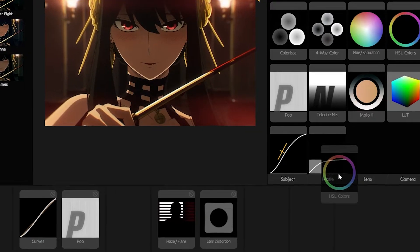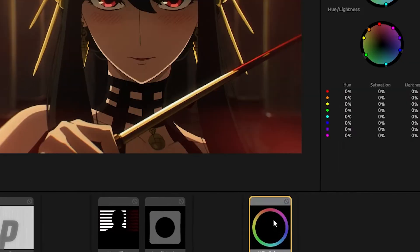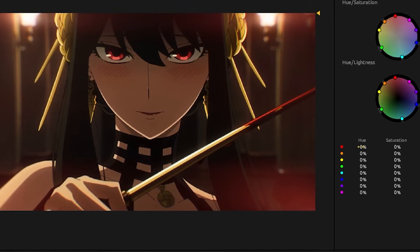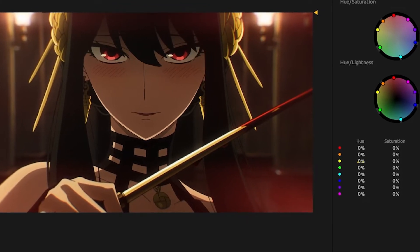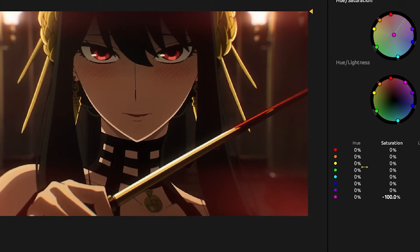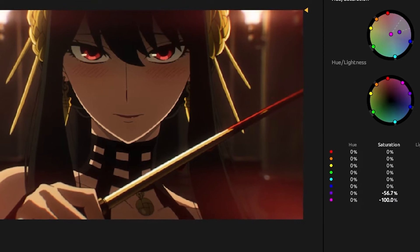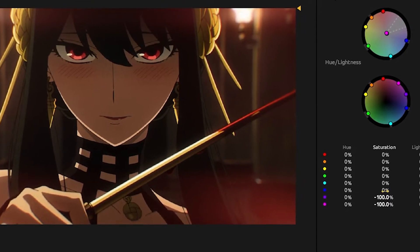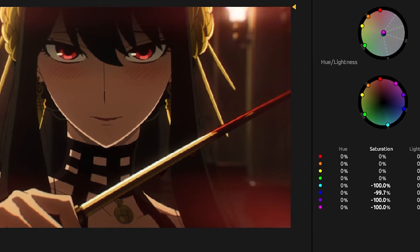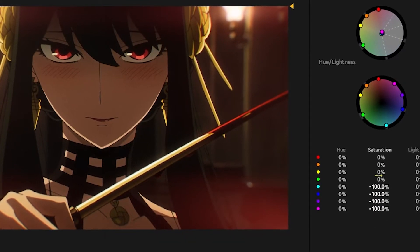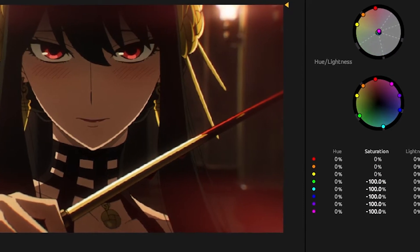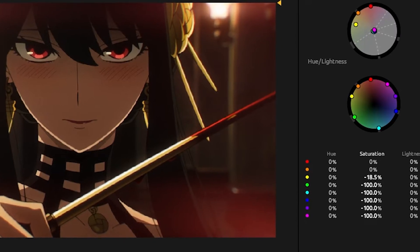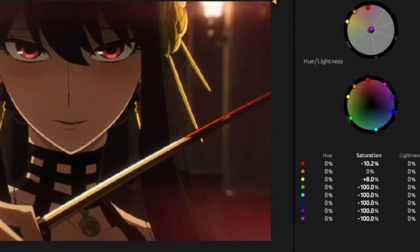Now add HSL Colors and bump up the hue and saturation of the colors you are trying to retain. Any other color that's not related to what you're trying to retain, you're going to have to take them down so that you sort of gray them out. I'm going to try and retain my yellows and my reds — all the rest will go down.